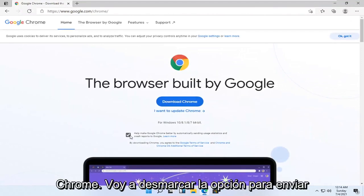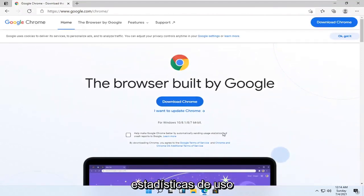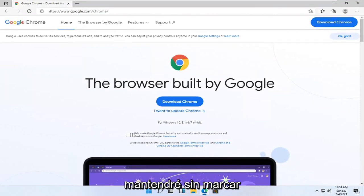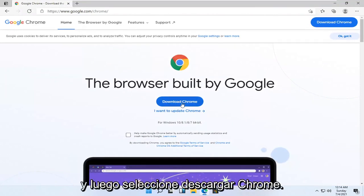I'm going to uncheck the option to send usage statistics. You can if you want, otherwise I'm going to keep it unchecked. And then I'm going to select download Chrome.